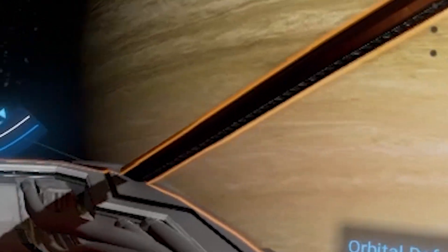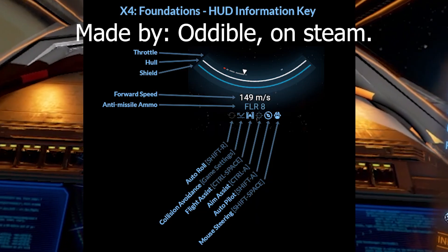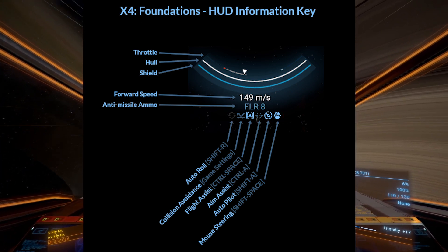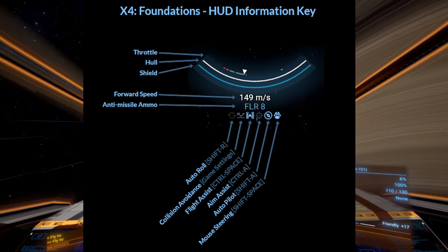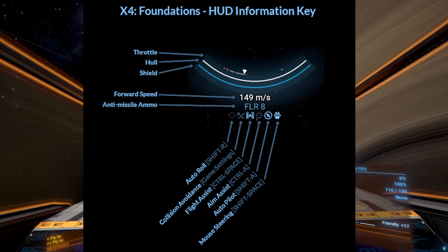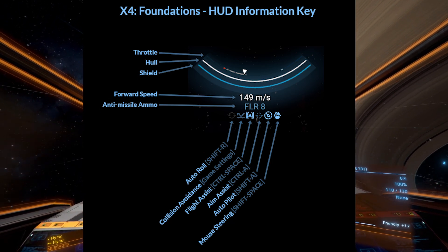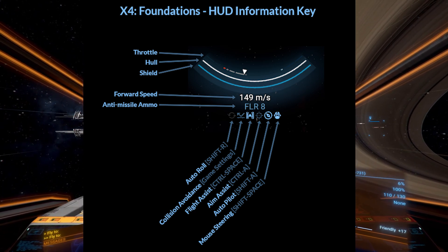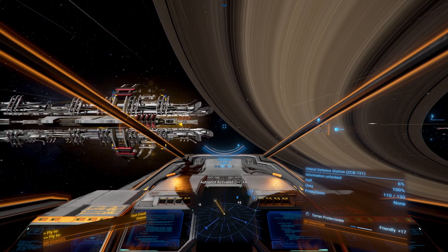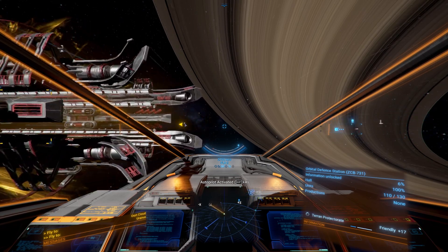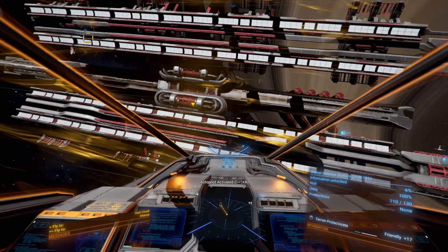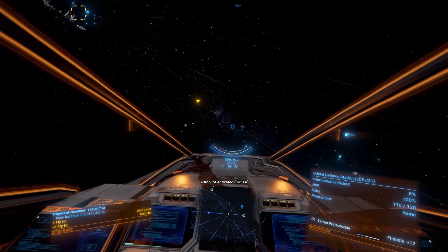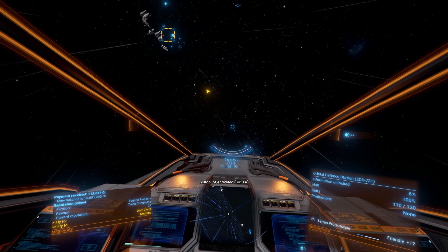The weapon status shows your current equipped weapons, their ammo count and readiness if applicable. Keep an eye on this during combat to ensure you're using the right weapons. Just below the HUD and right above the radar you'll find icons for auto roll, collision avoidance, flight assistance, aim assist, autopilot, and mouse steering. These give you control over your ship's flight assistance systems. Above these icons you'll see indicators for auto missile, ammo, and forward speed, helping you manage your ship's combat capabilities at a glance.